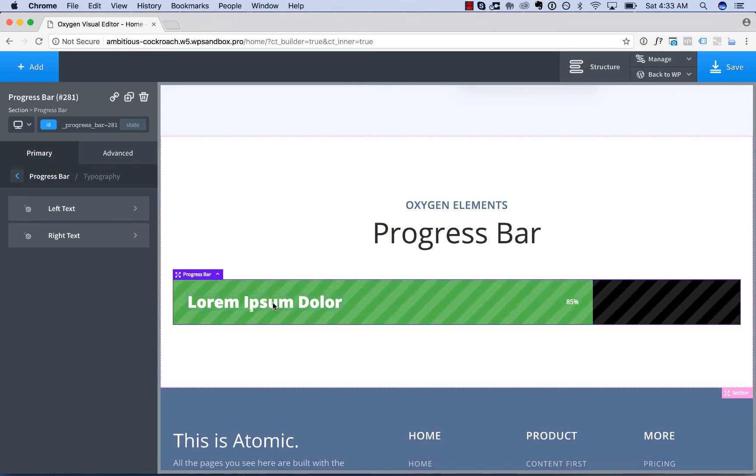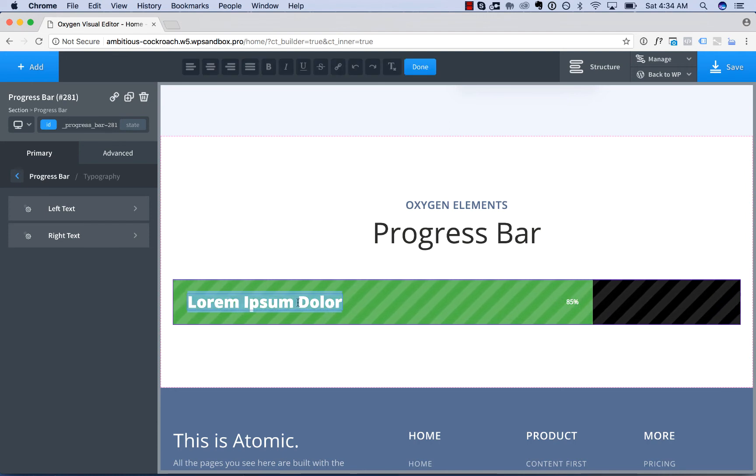To edit the text from the progress bar, it's just like editing the text of any other element. Simply double click the text and edit it.